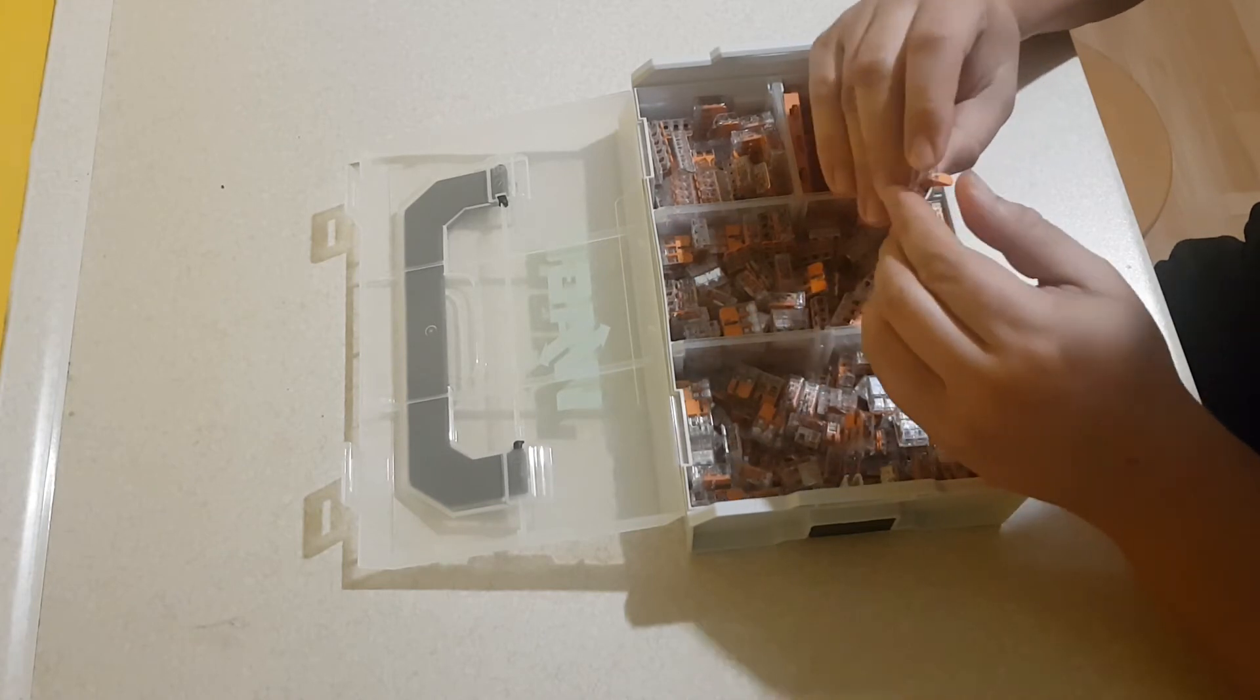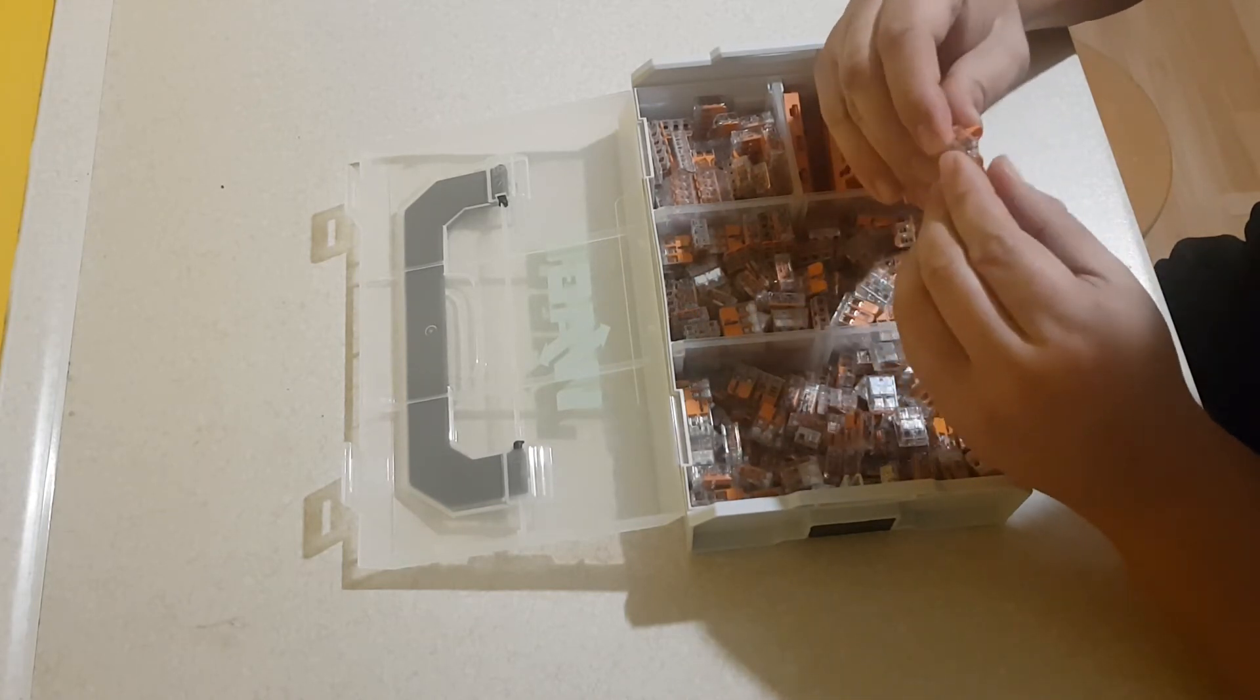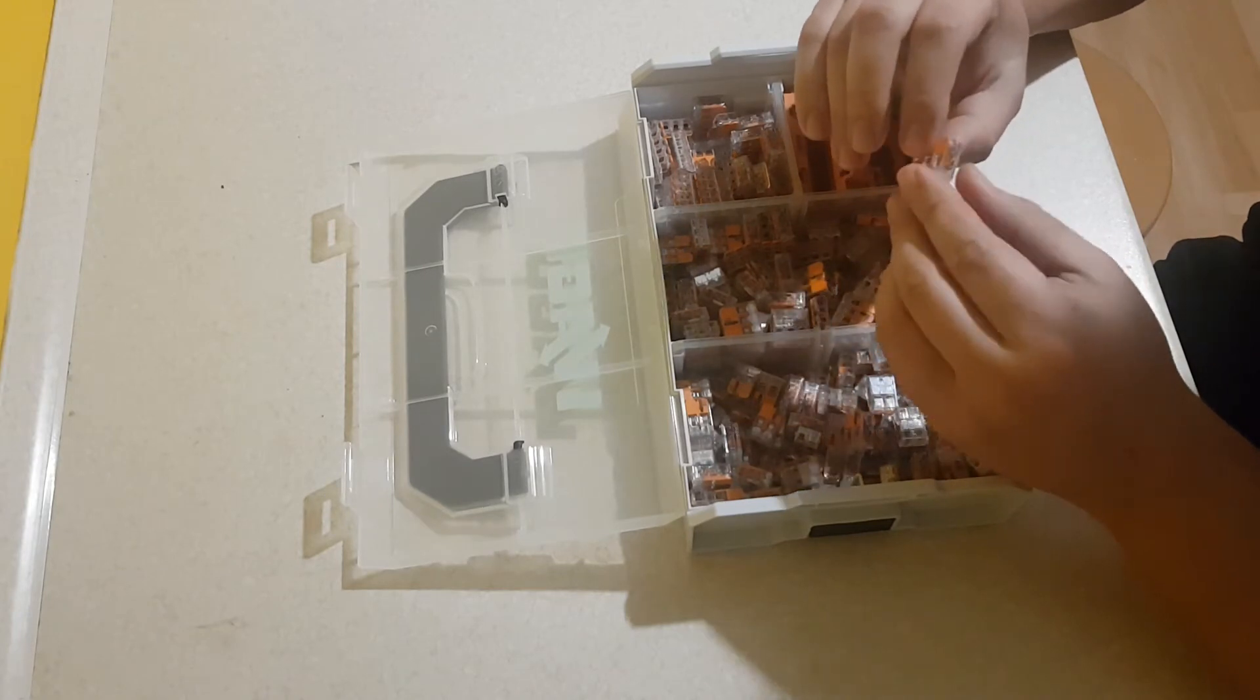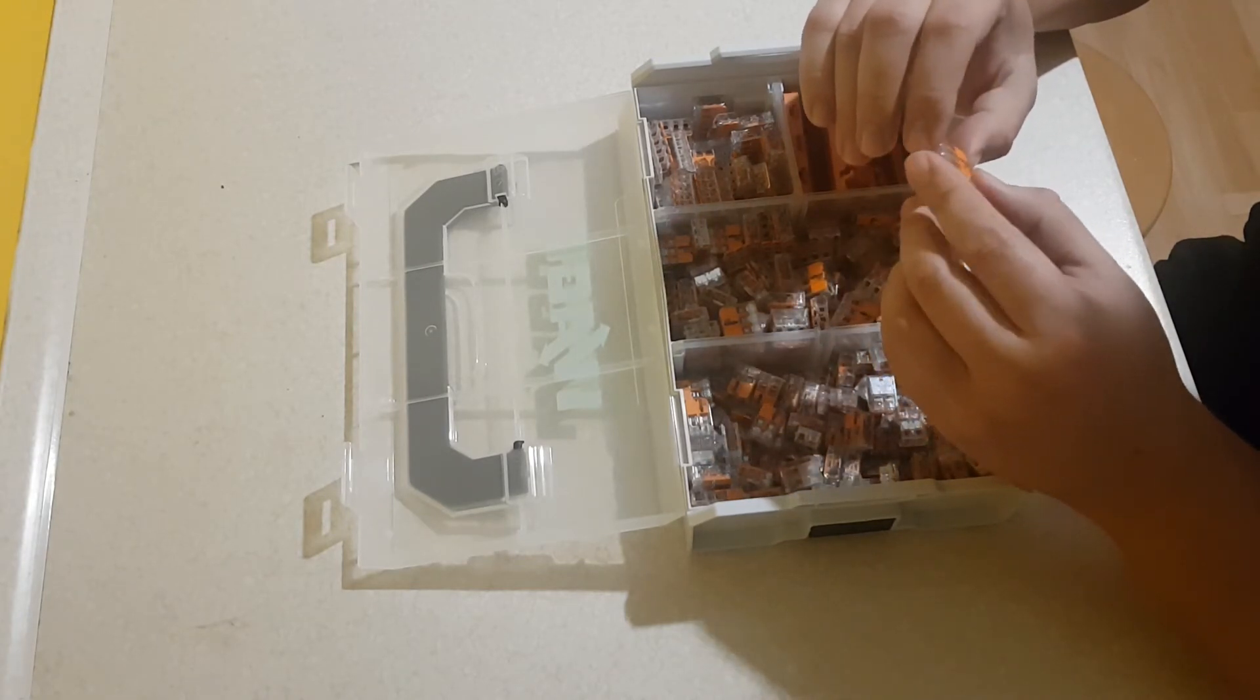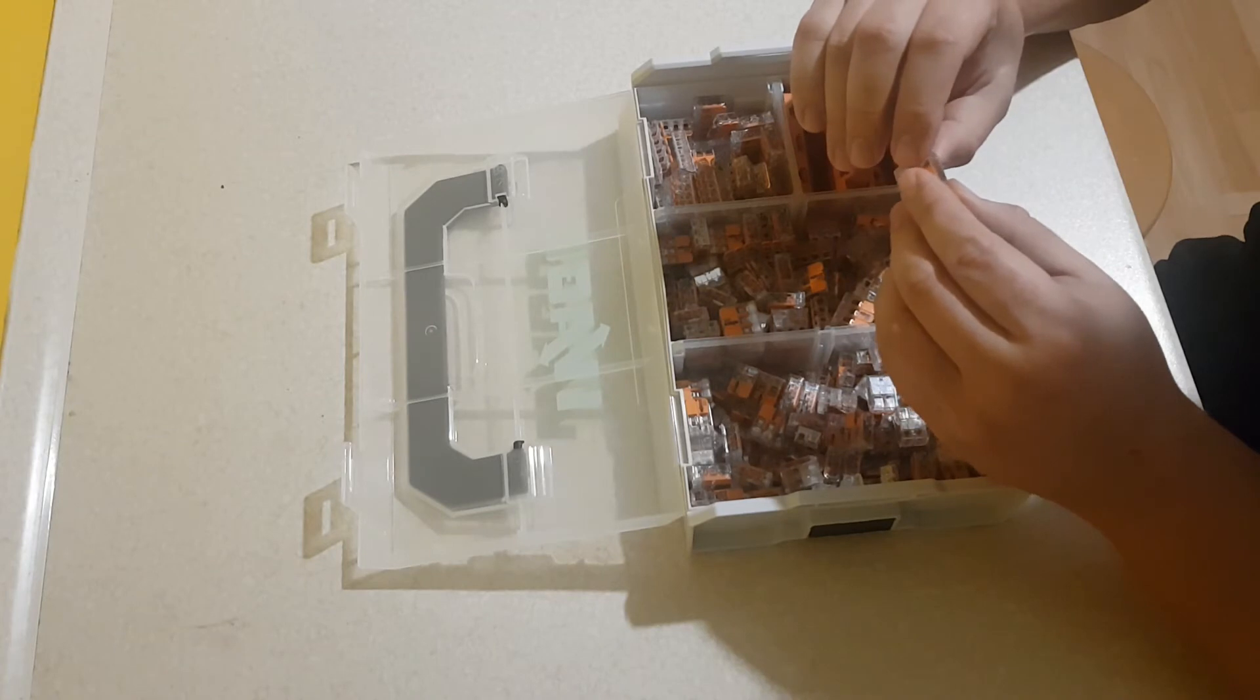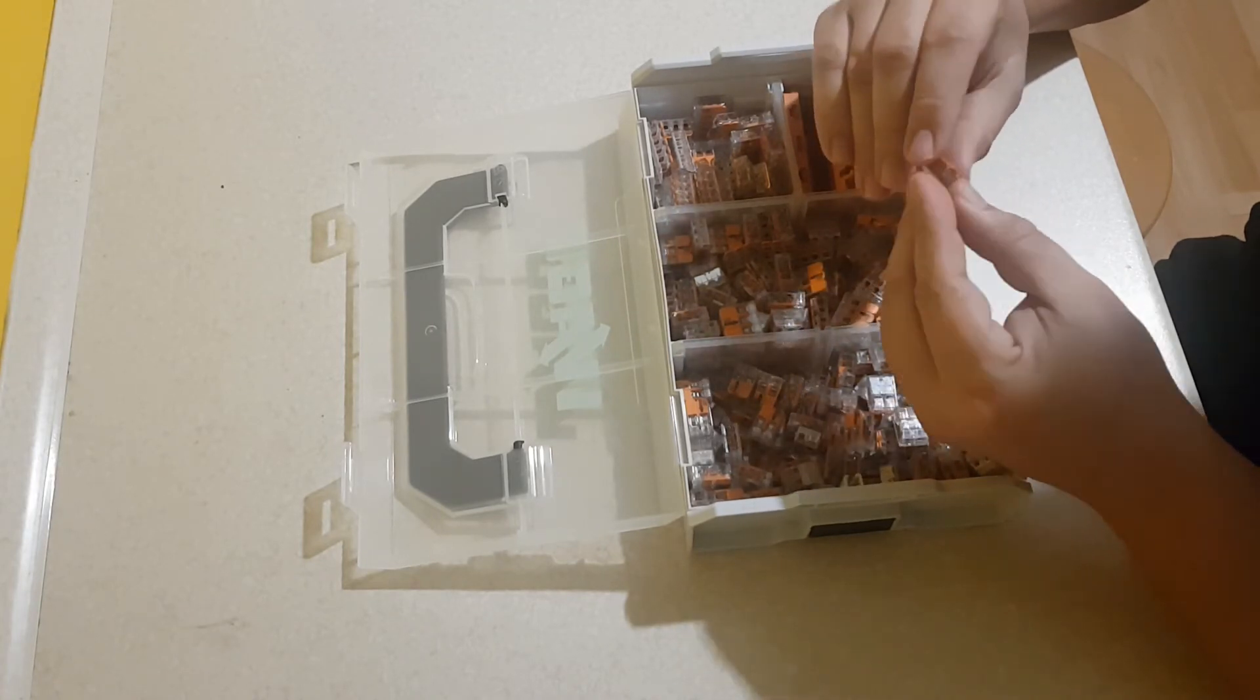Przewody, jakie możemy do nich zamontować, to dla przewodu jednodrutowego od 0,14 do 4 mm², a dla linek od 0,2 do 4 mm².